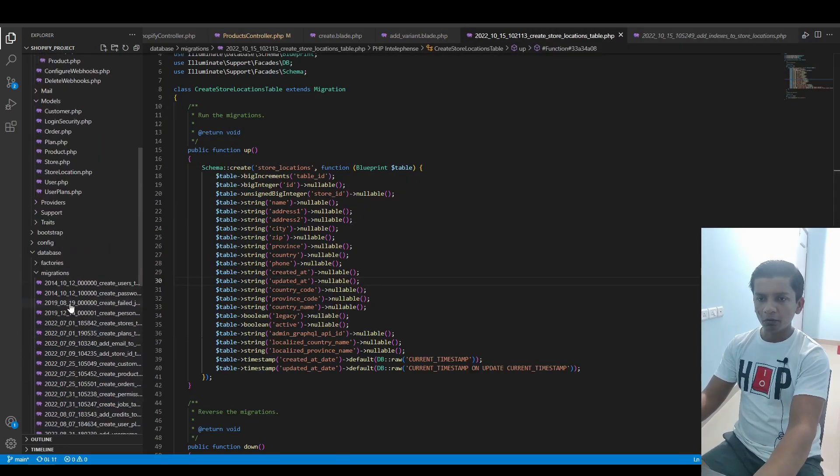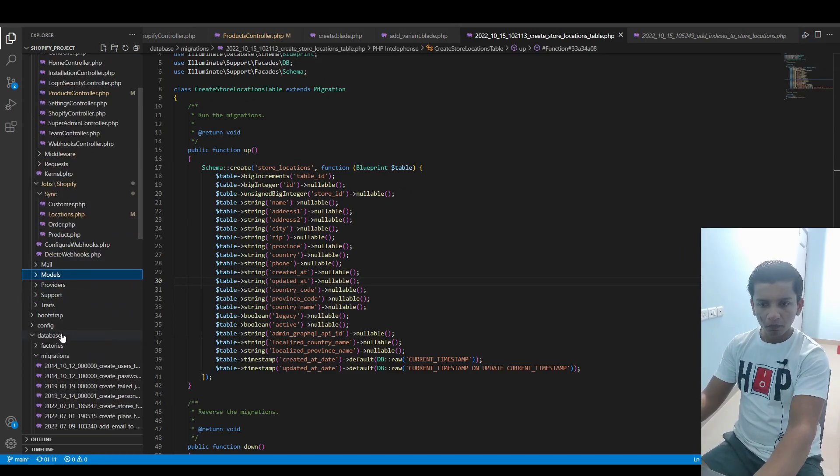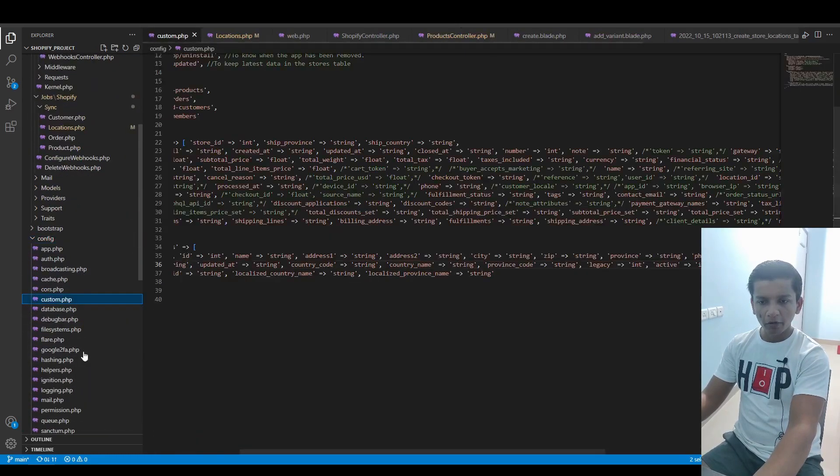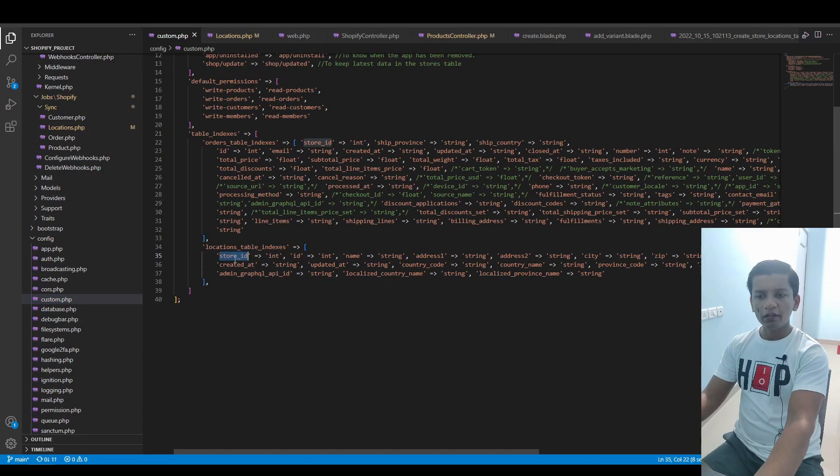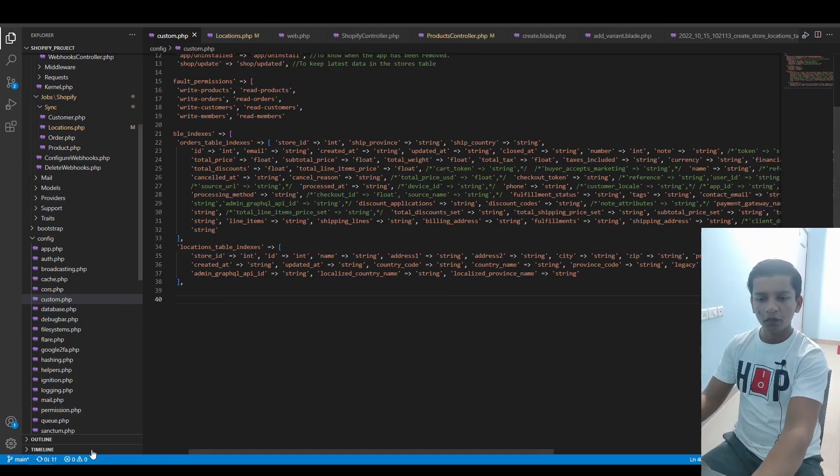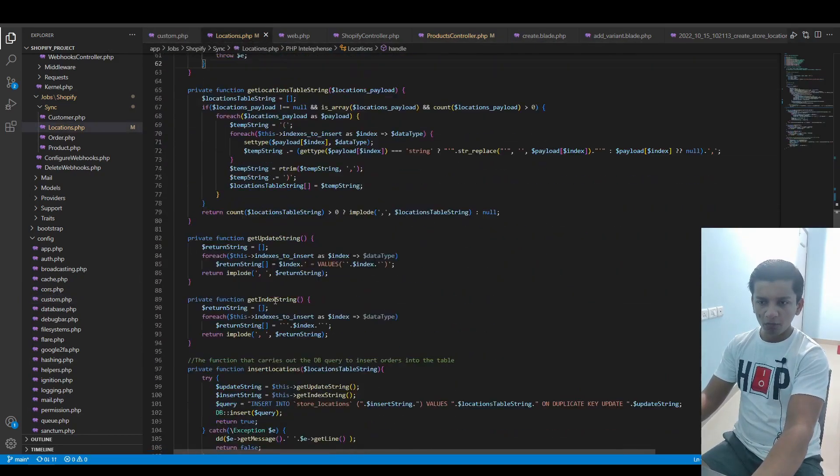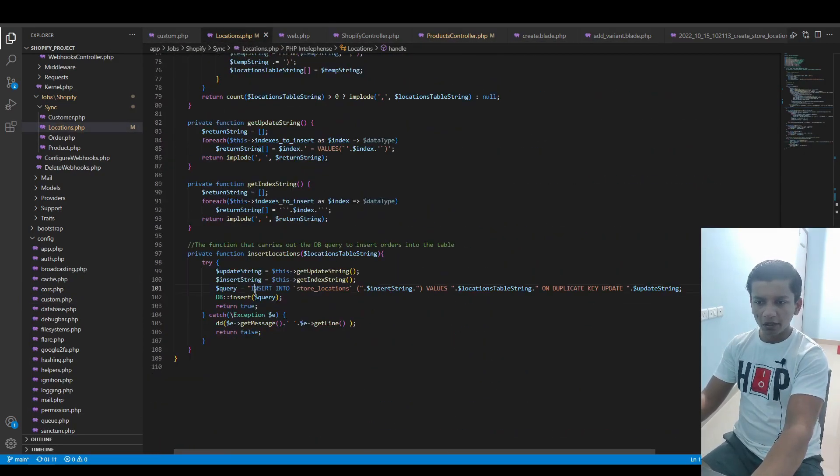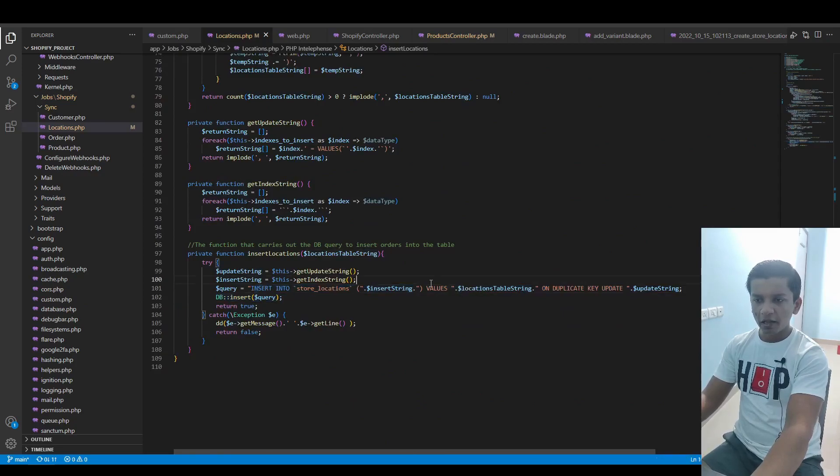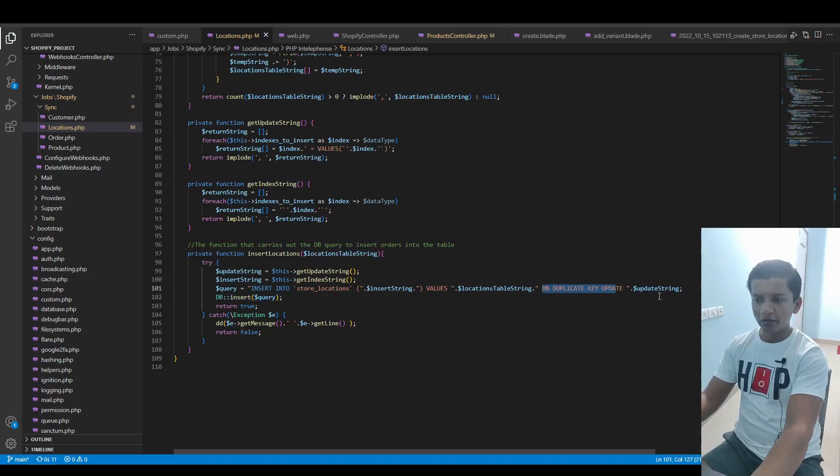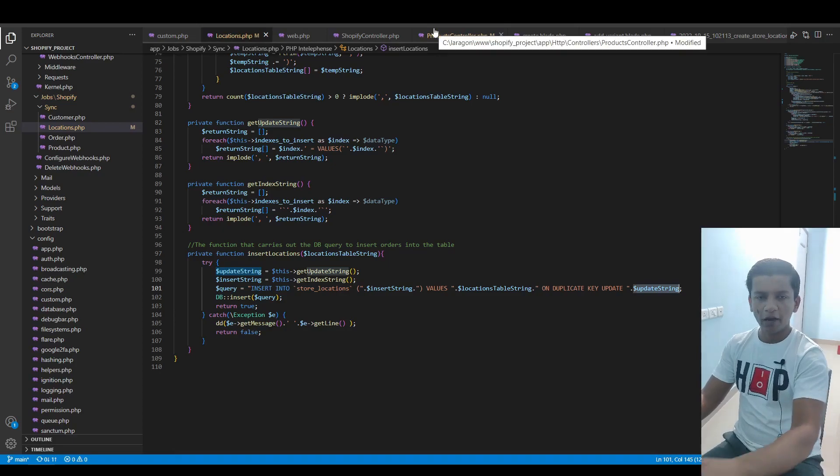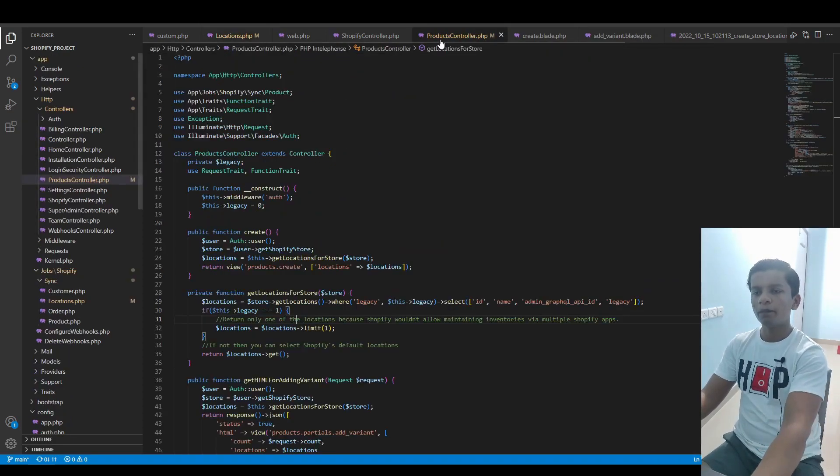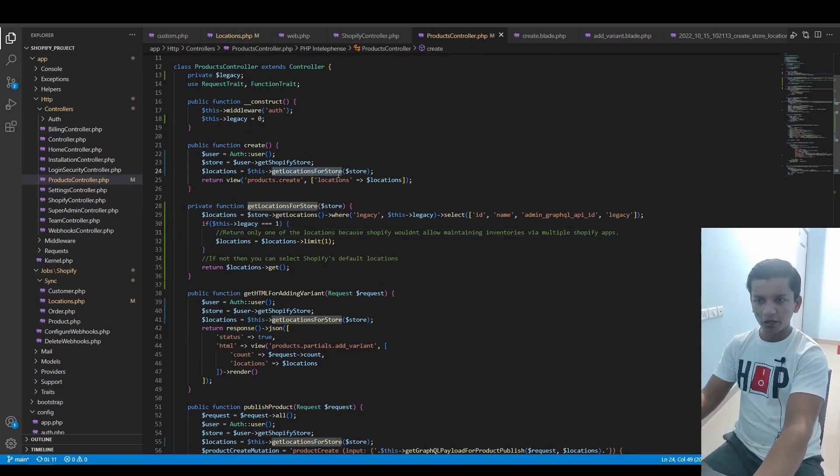In config/custom.php, we have a location tables indexes array. In this, each of the keys represent which kind of data type we're expecting in it. In the locations job, we're able to run this query: INSERT INTO store_locations with values as a dynamic string, and ON DUPLICATE KEY UPDATE, which ensures there would be no duplications because we've added a unique index on the table.